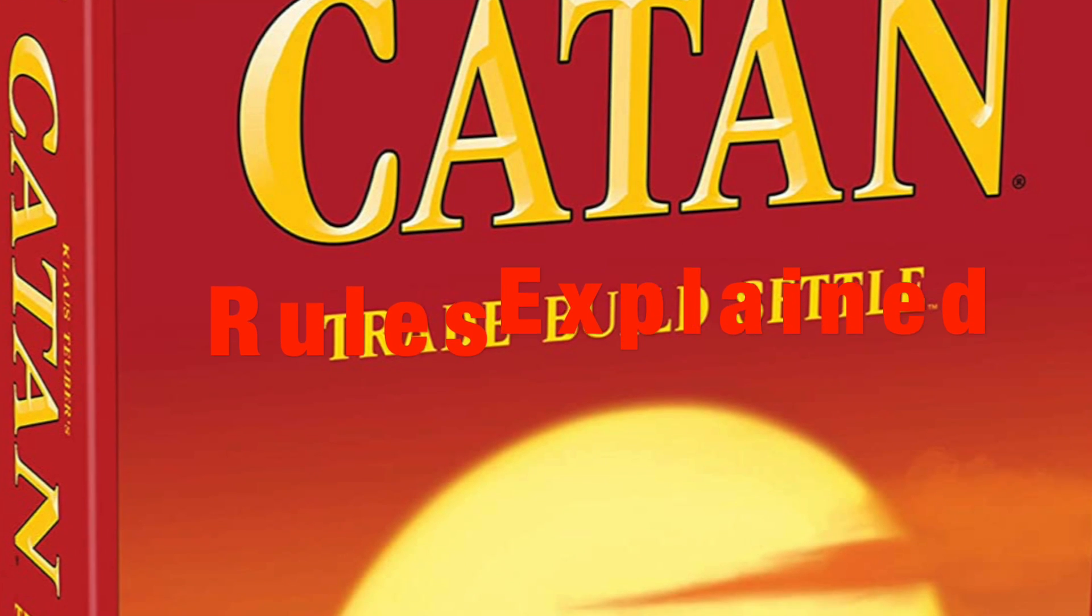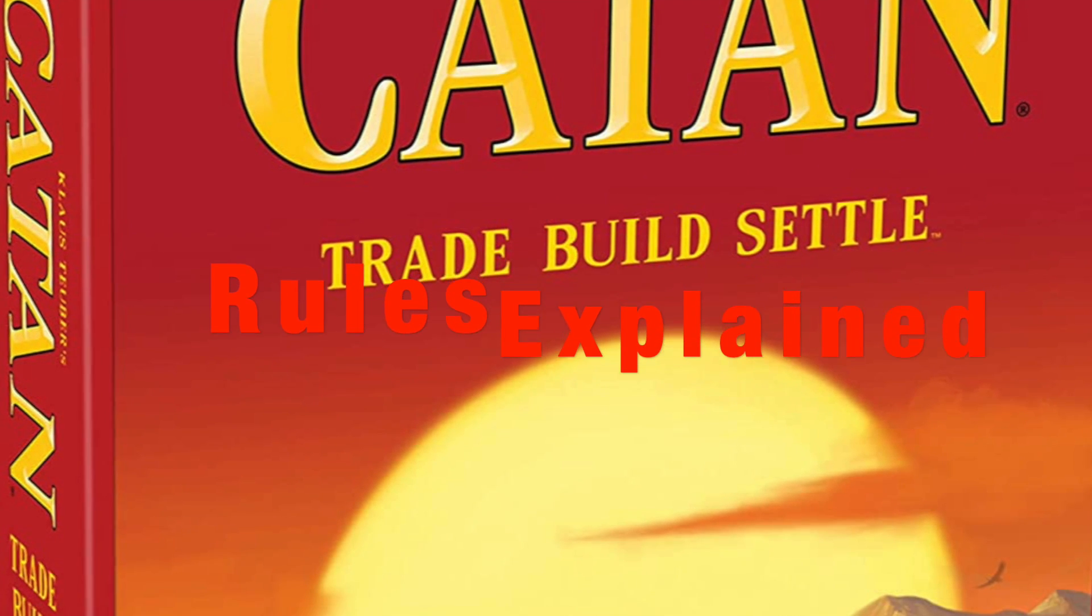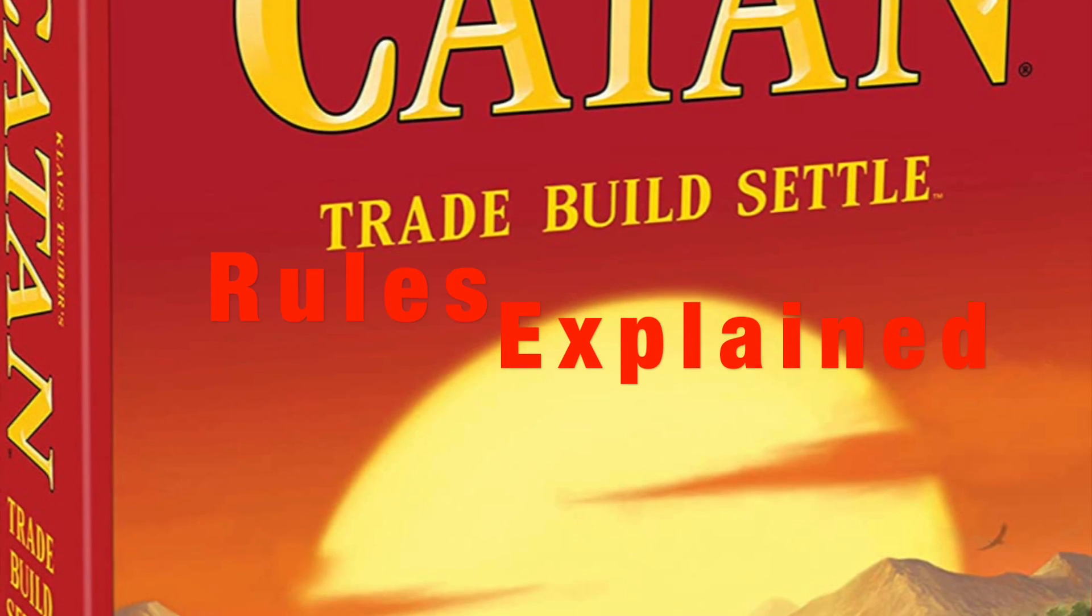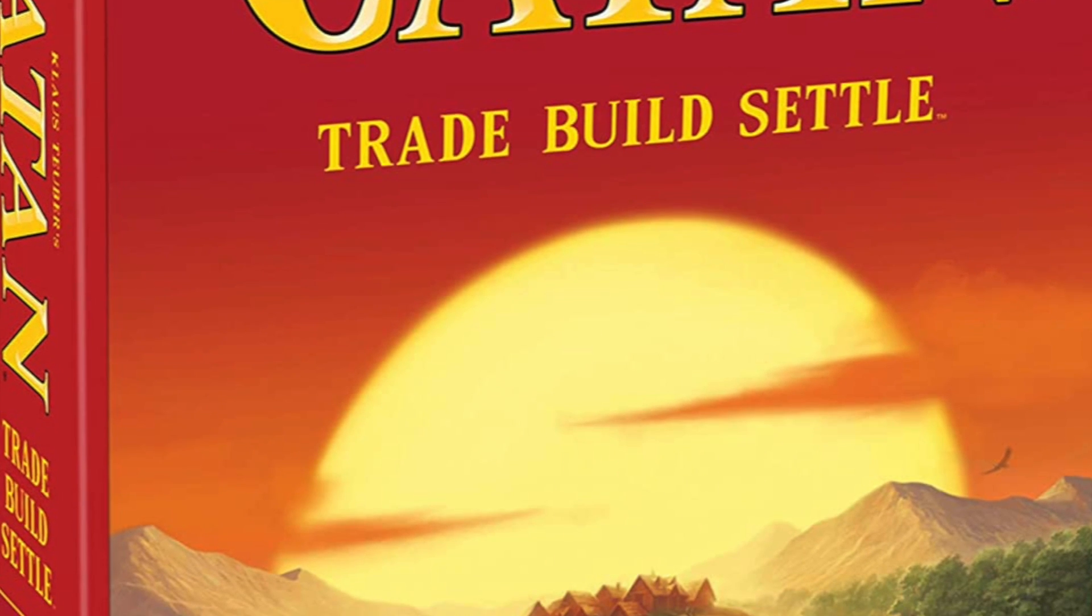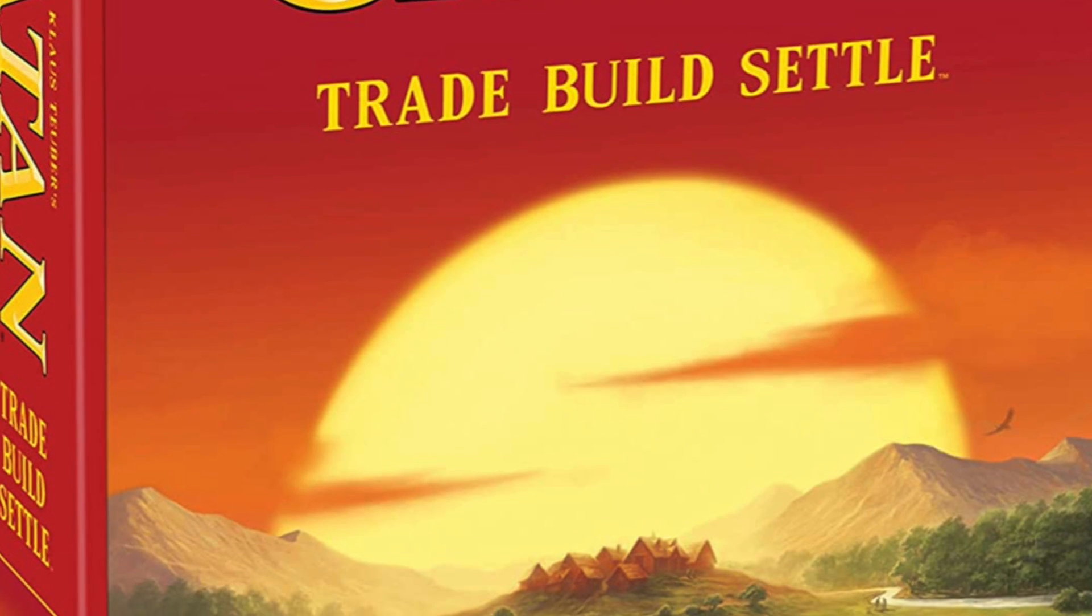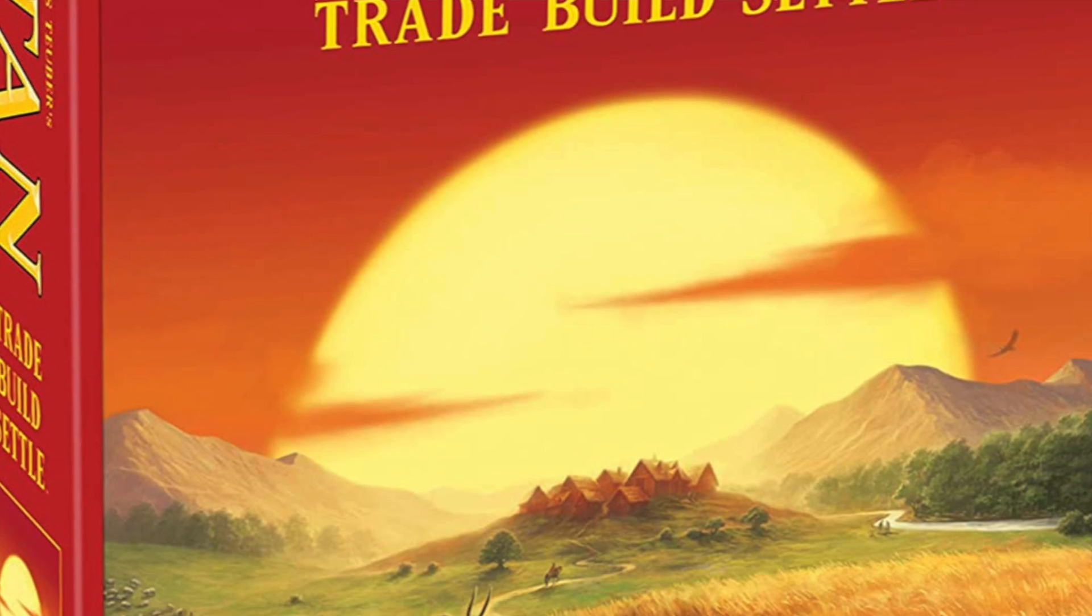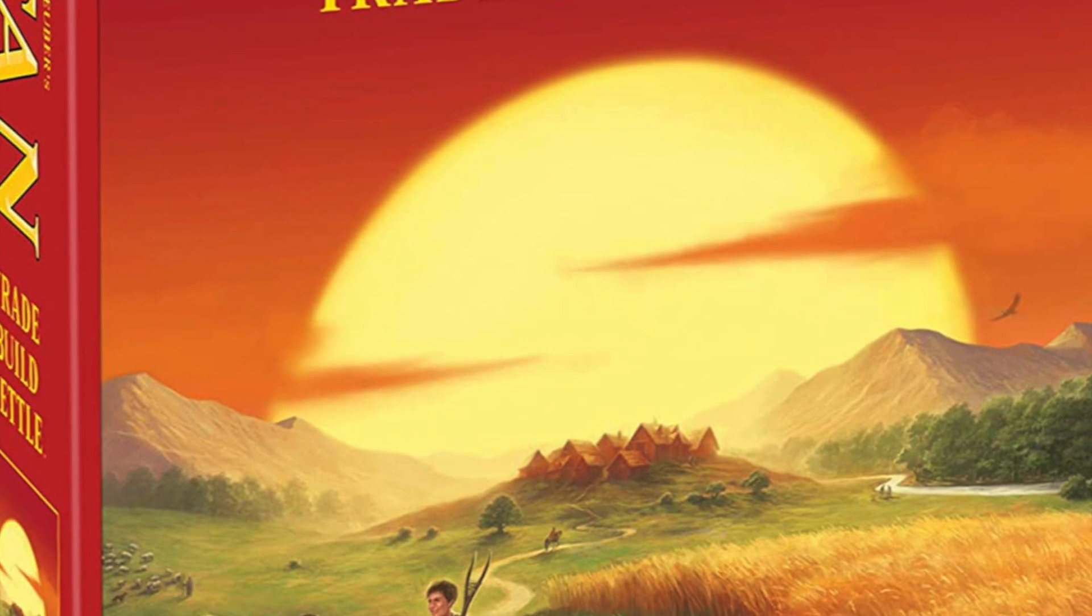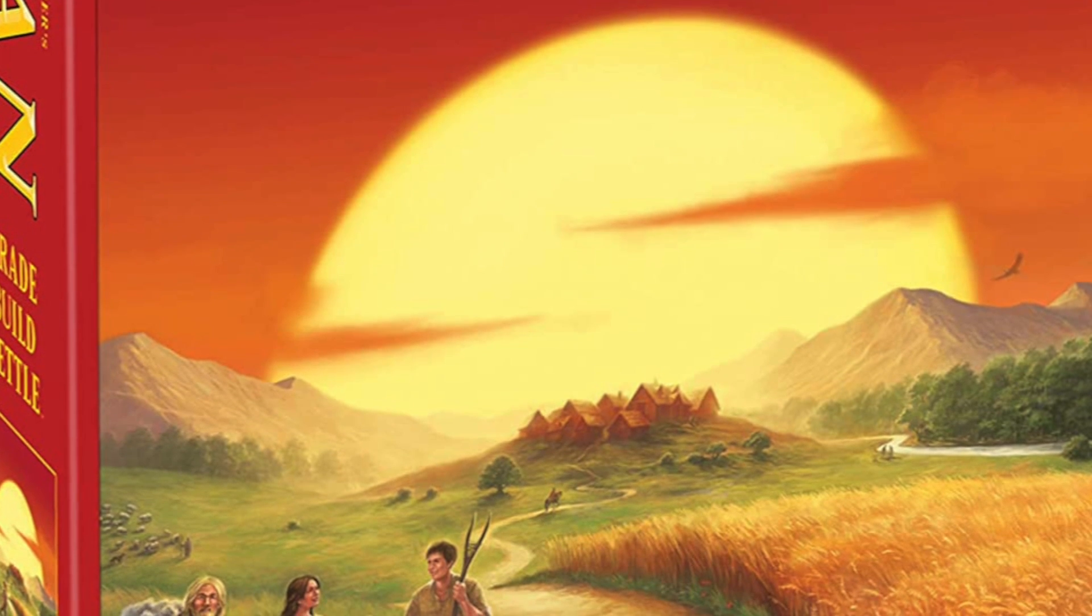Welcome everyone to Rules Explained. In this episode we are going over the game Catan. And this might be our last episode with us. I think we're almost done with the rules. I'm John Merritt. I'm Rob Nelkin. And let's get started.